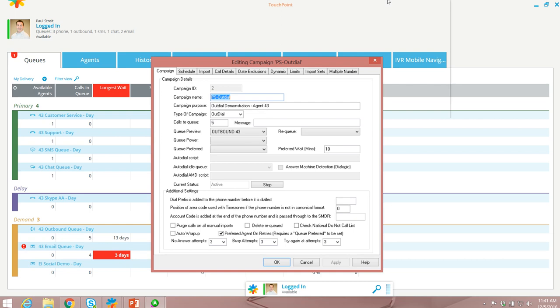Outbound call campaigns are easily created and executed within Communication Center. Here you can see through the administration module I've created a campaign for outdial, and there are five calls currently located within the queue.